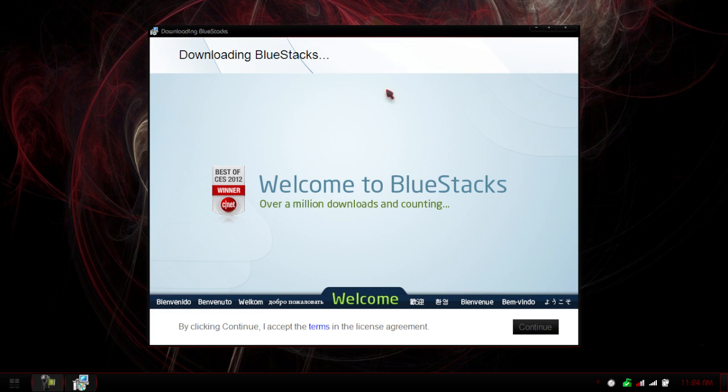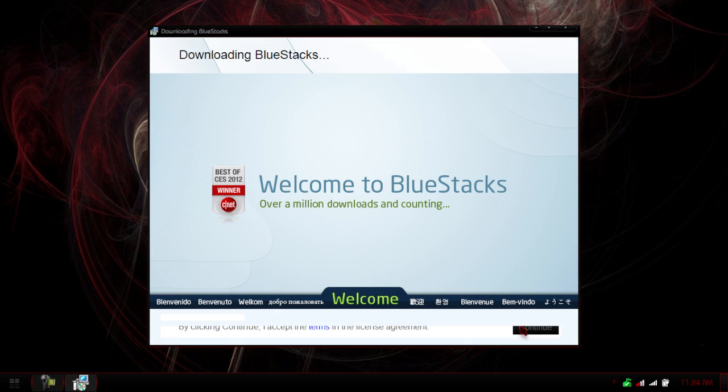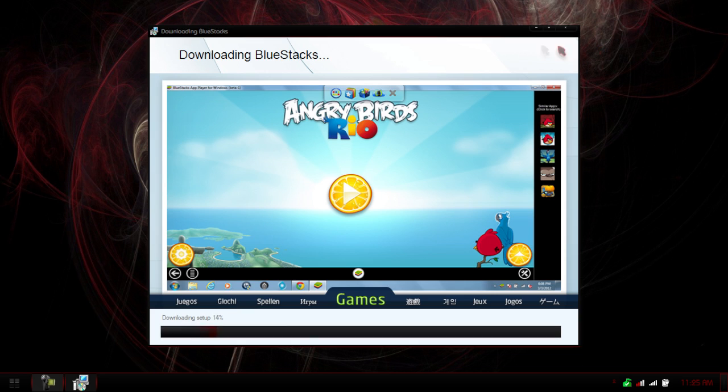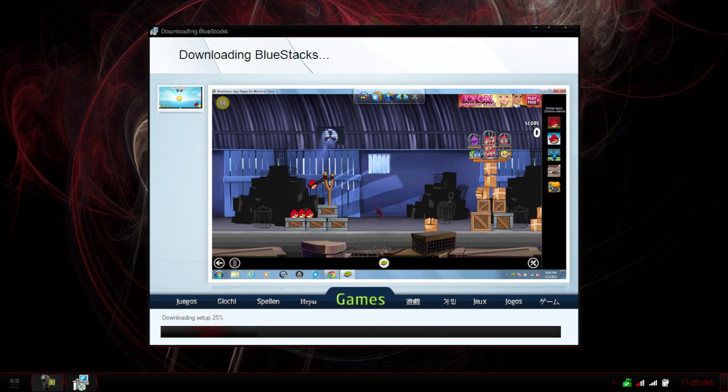So now this is the installer. It's a small download, and what happens is it actually downloads it off of a website. So while it's installing, it's actually downloading it. So you can see it's at 18% already. So it shows you how you can play Angry Birds, how you can launch the guys. I'll probably download Angry Birds and show you a quick demo of it.